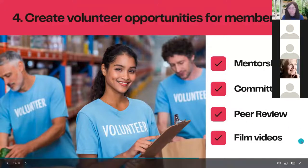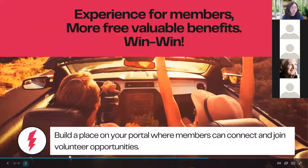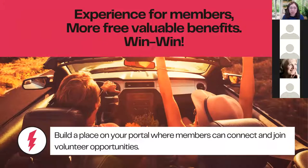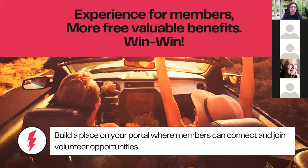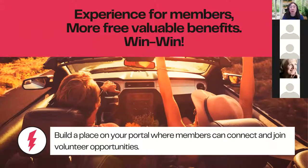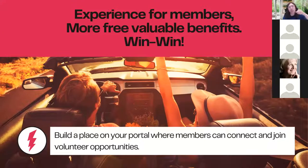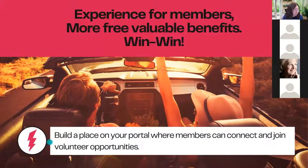These professional opportunities are free, valuable benefits, and it doesn't have to fall on your team's shoulders to create them. If you create a space where members can on their own say 'I want to start a committee, I want a working group, I want to find volunteers in my city,' you're providing opportunities that aren't just top-down. You want members to feel empowered to add content and add opportunities themselves. Build a place on your portal where members can connect and join and add their own opportunities — then everybody wins.